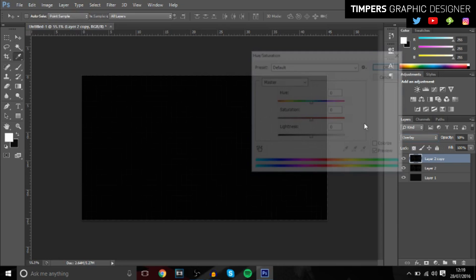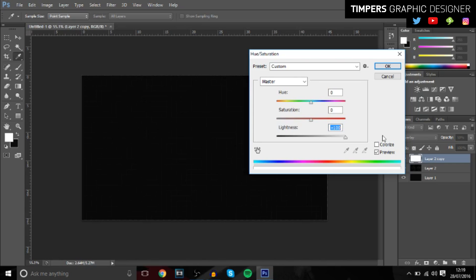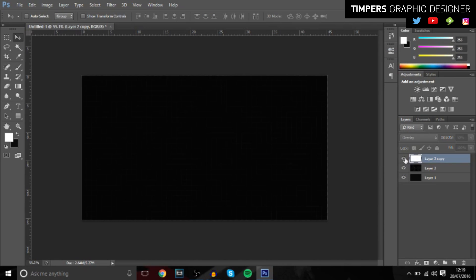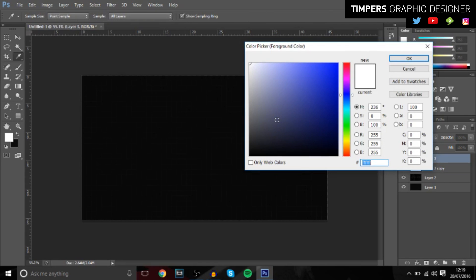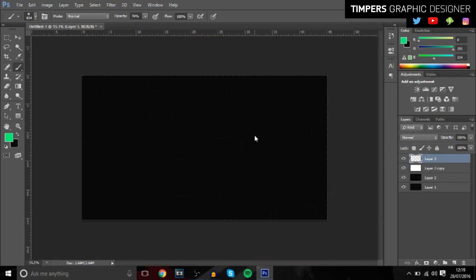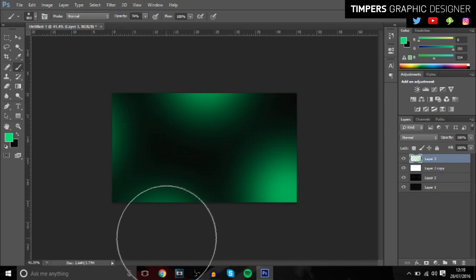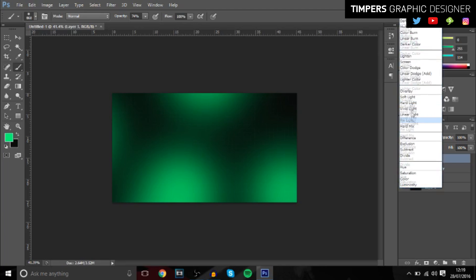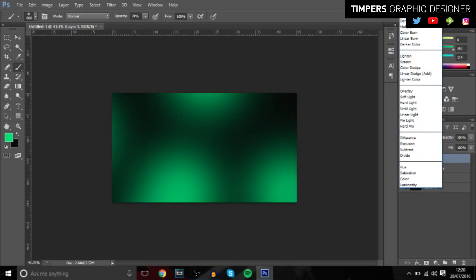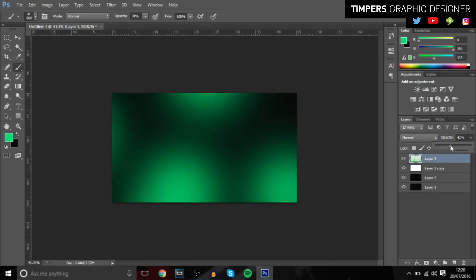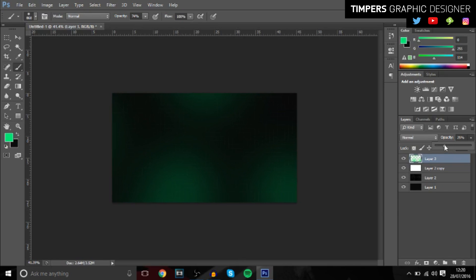Press Ctrl+J to duplicate the layer, then press Ctrl+U and bring it all the way to white — it brightens things up a little bit. Then create a new layer and choose whatever color you want. I'm going to go with a turquoise color, something like this, and just click in different places to fill parts of it. Keep the blend mode on Normal and bring down the opacity a little bit, let's say 25.